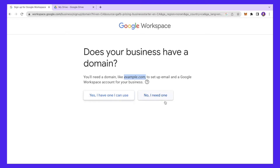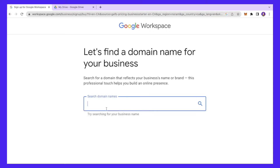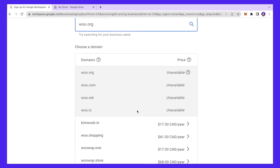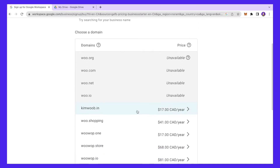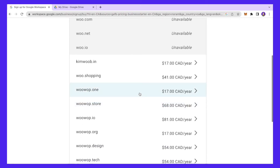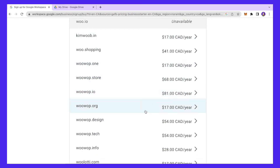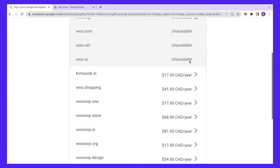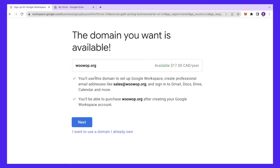If you already have a domain you can click that option, but if you don't, just click 'No, I need one' and then search for a domain name. I'll search for woo.org and Google will show me all the available domains along with their prices reflected on screen.